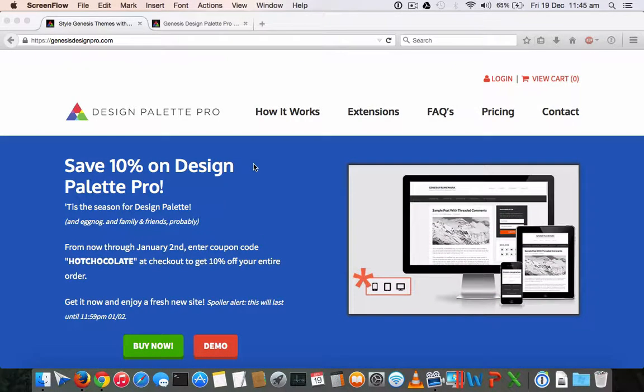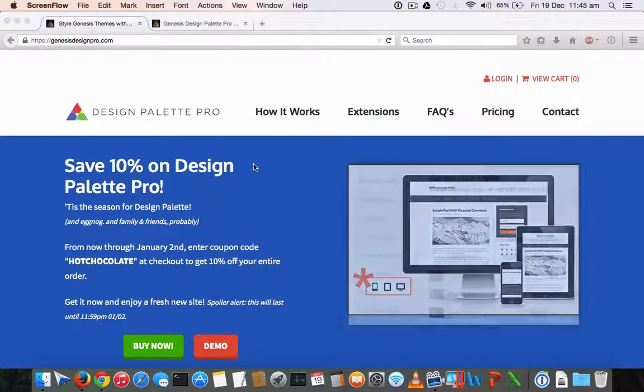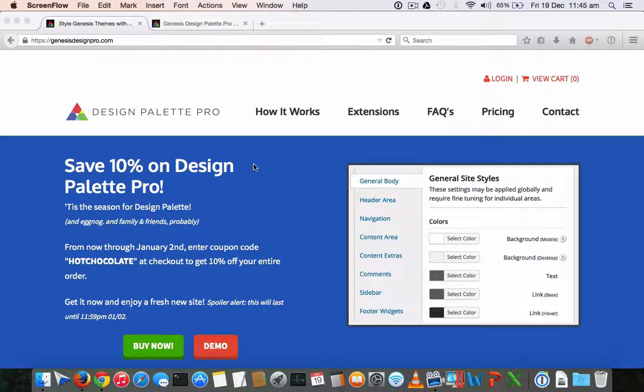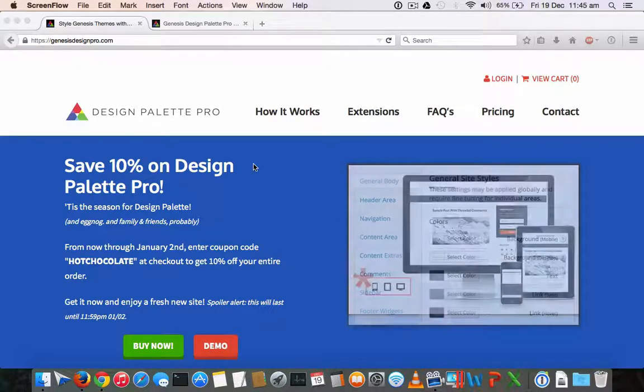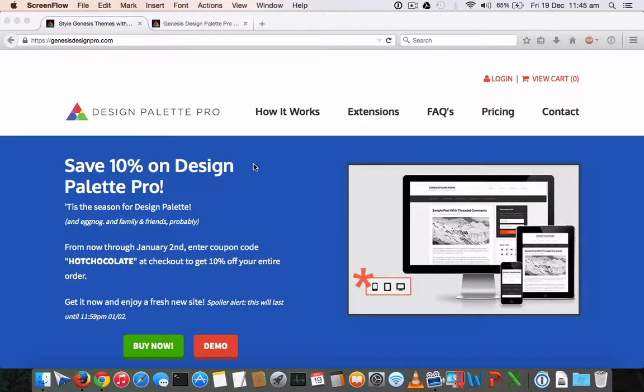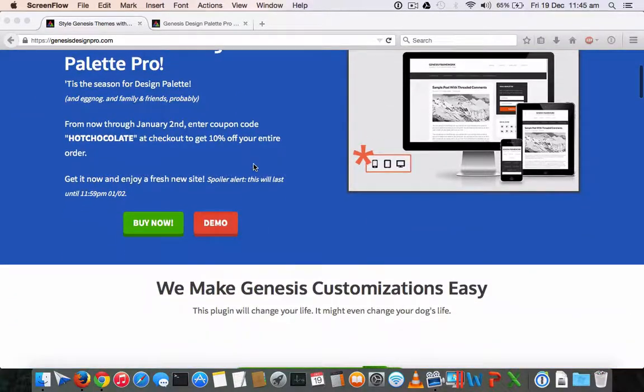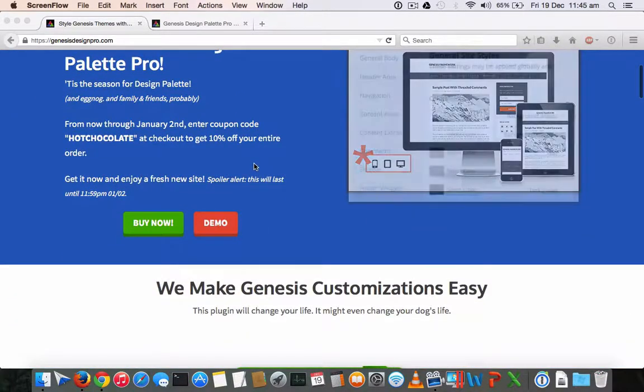So all you have to do is download this plugin and install it on your WordPress blog, just like you do any other plugin installation. And then navigate to this plugin settings and you will see a list of options to customize from header to footer.